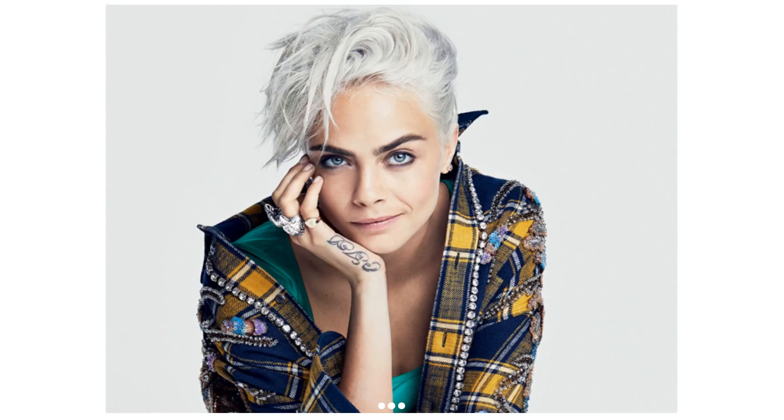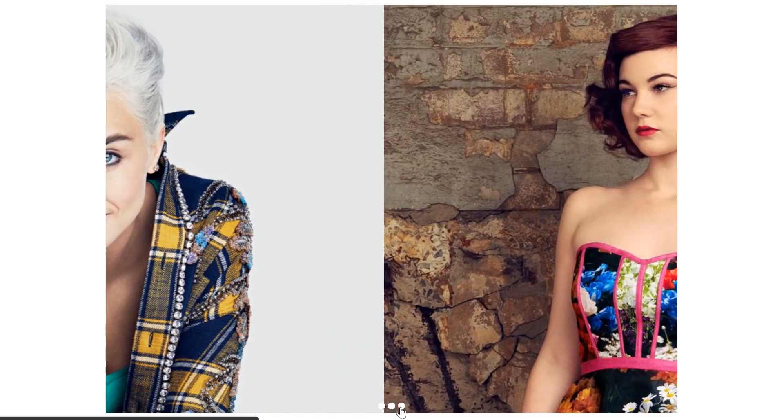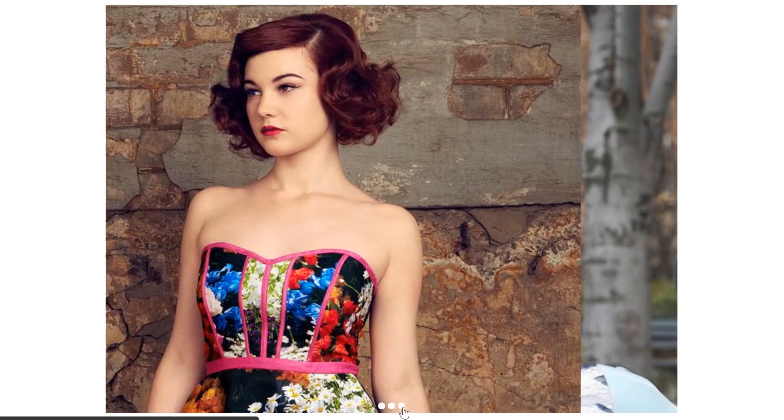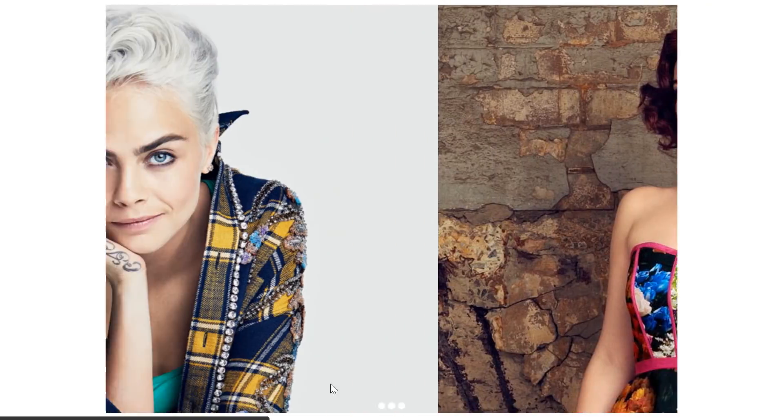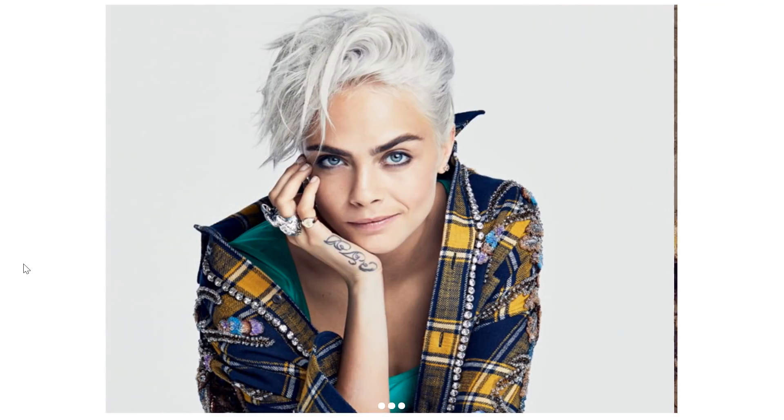Hey guys, what's going on, it's Clever Techie and in this video we're going to learn how to create an image slider with just basic HTML and CSS without even touching any JavaScript at all.